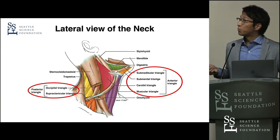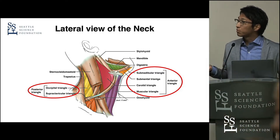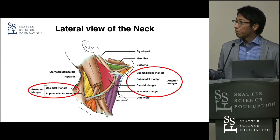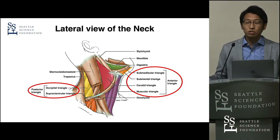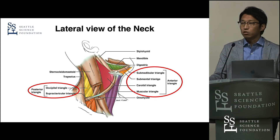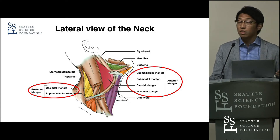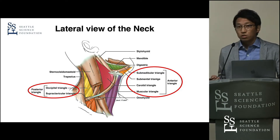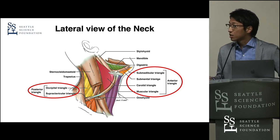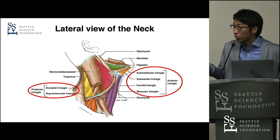This is a lateral view of the neck. The neck has many triangles bounded by several structures. These triangles may be useful surgical landmarks for all surgeons, especially those who deal with head and neck surgery. These triangles are mainly divided into the anterior triangle and the posterior triangle.